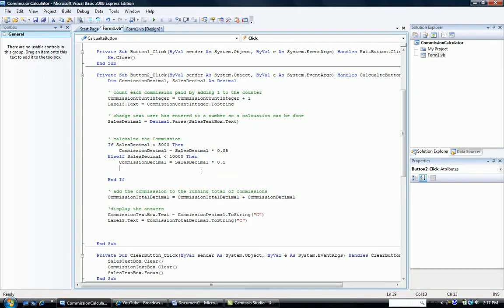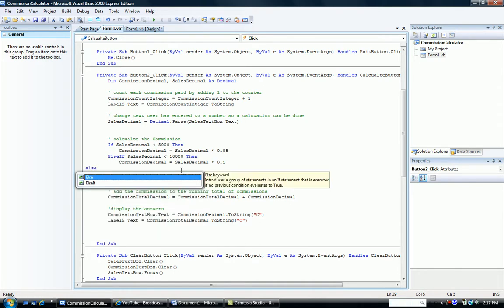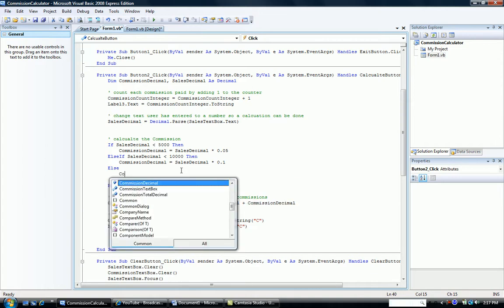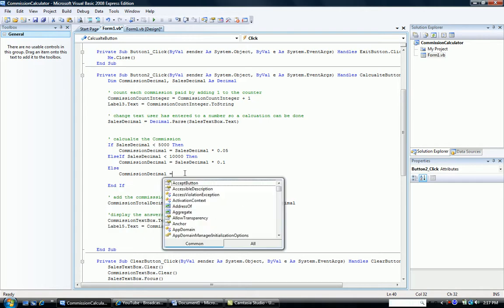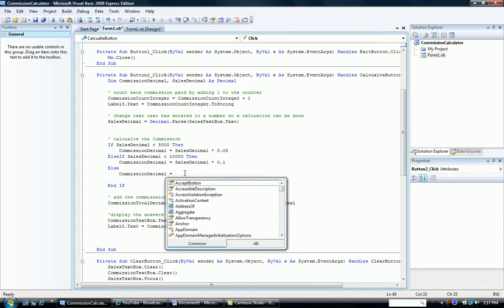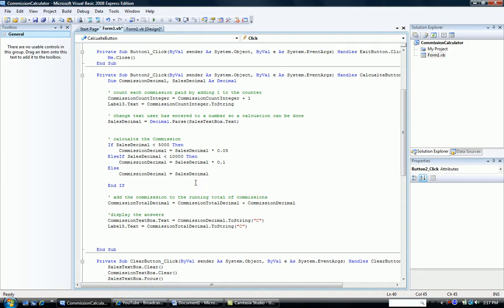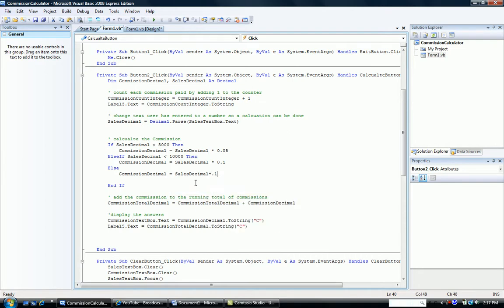What happens if it's not less than $10,000? What happens if it's over $10,000? Well, there's only one other possibility, and we're going to put that with an else. And the only other possibility is that our commission is calculated as our sales times 15%. And we end our structure with a typical end if.